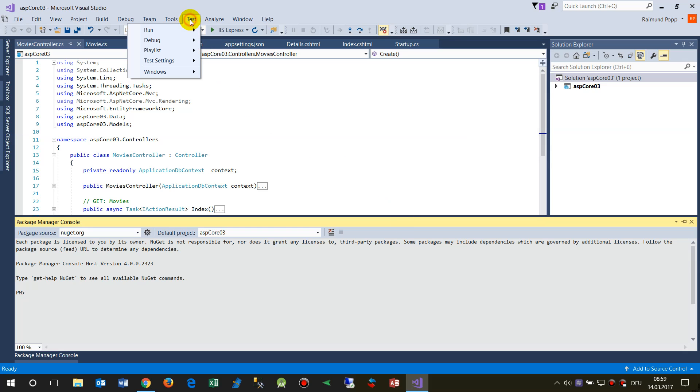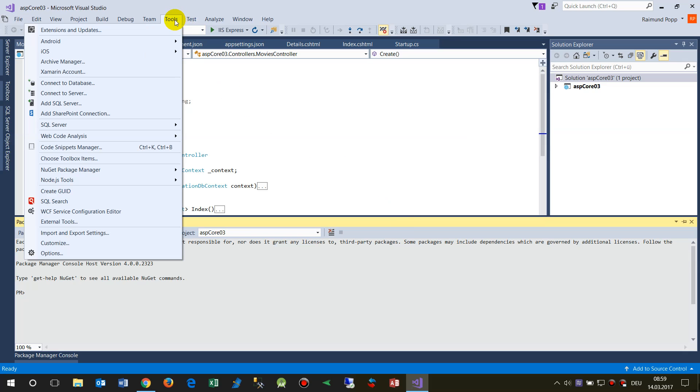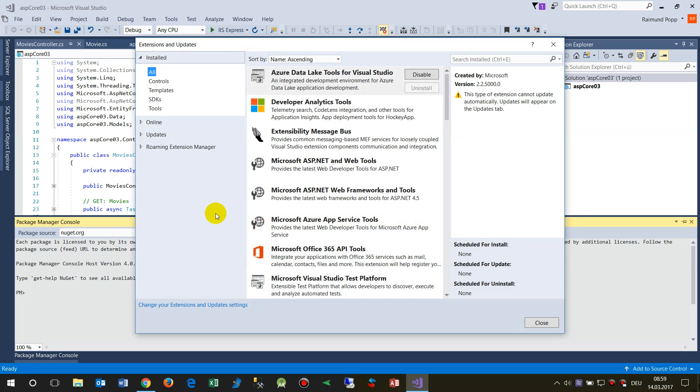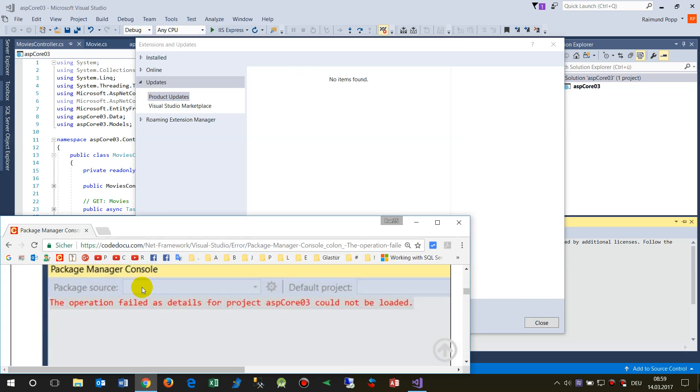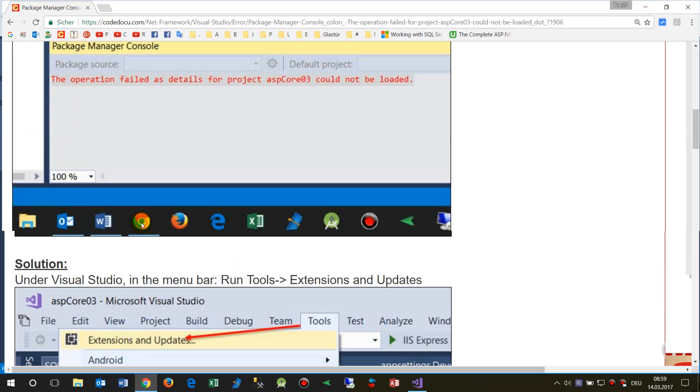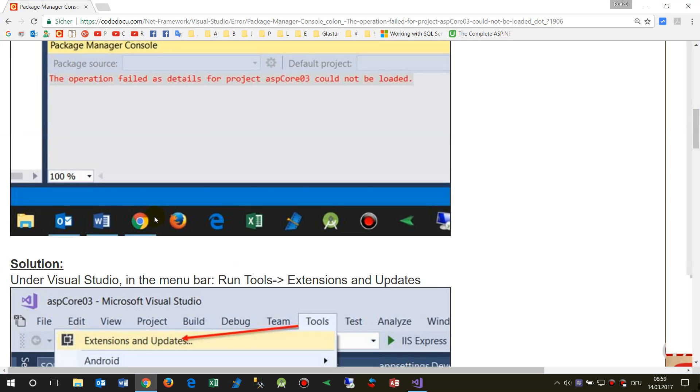You have to do the following: go to Tools, Extensions and Updates. Here in Updates you will find some packages which have to be updated, and you have to update that again.